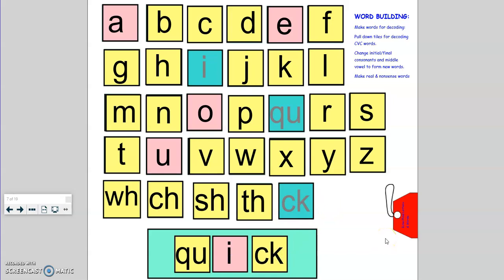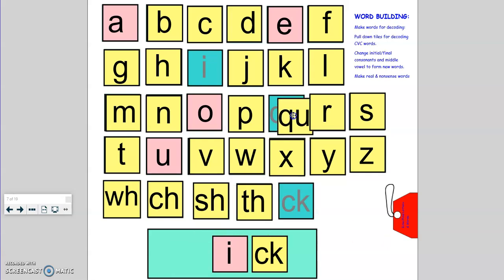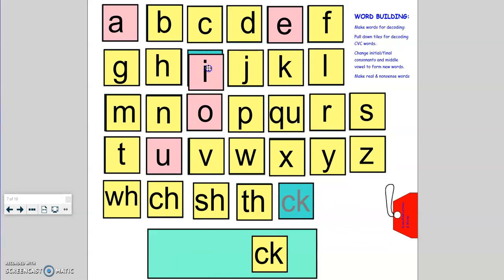Now let's try a word with a digraph in it. Okay, tappers up. Q-U, i, k. Quick. Is quick a real word or a nonsense word? That's right, quick is a real word. It means to be fast.